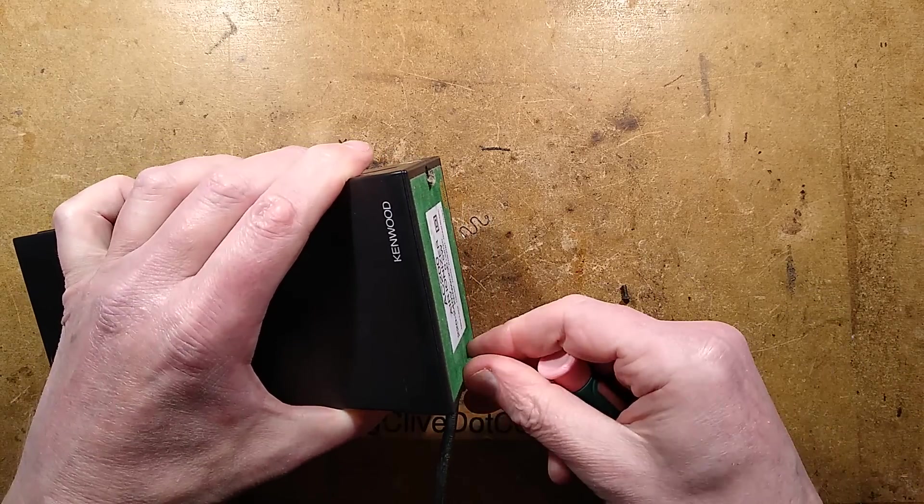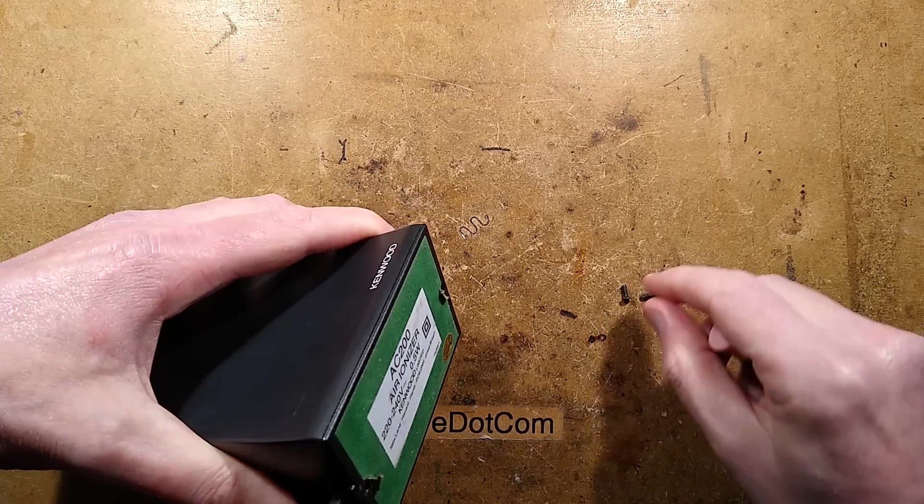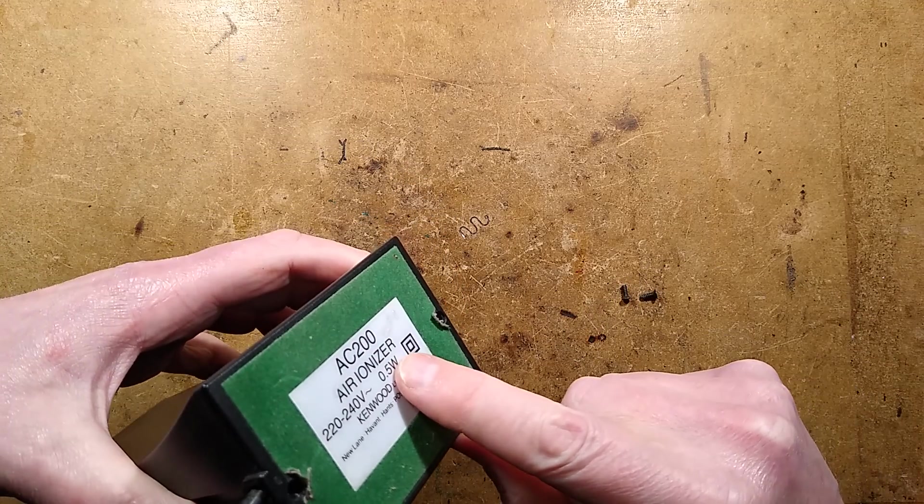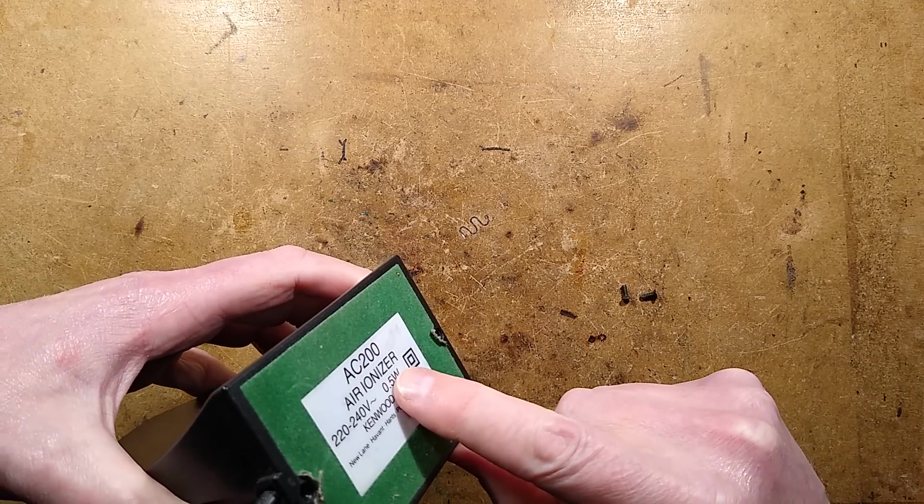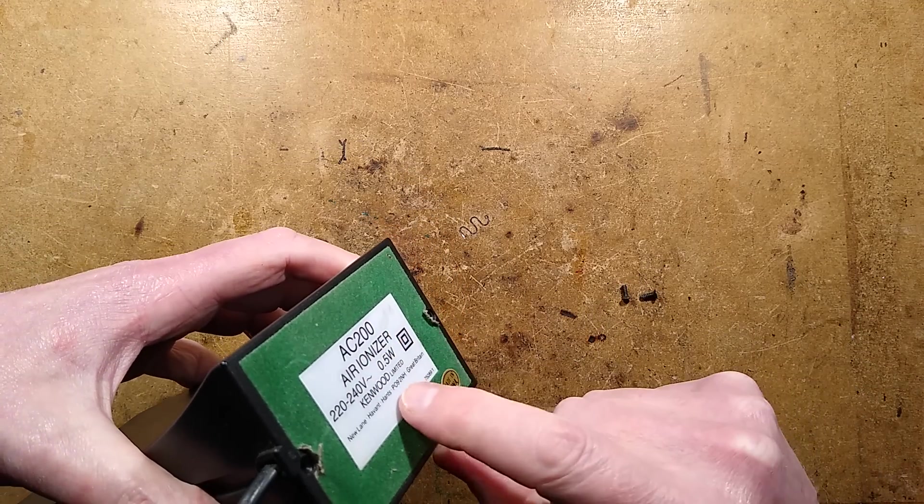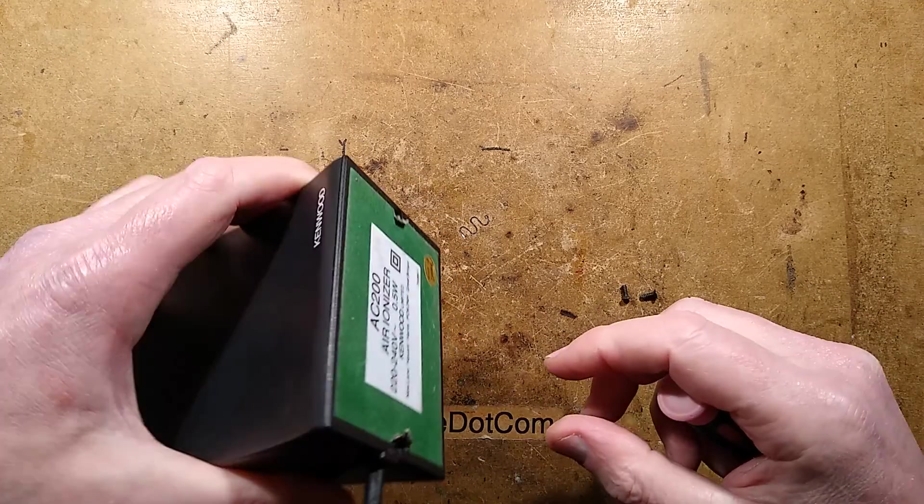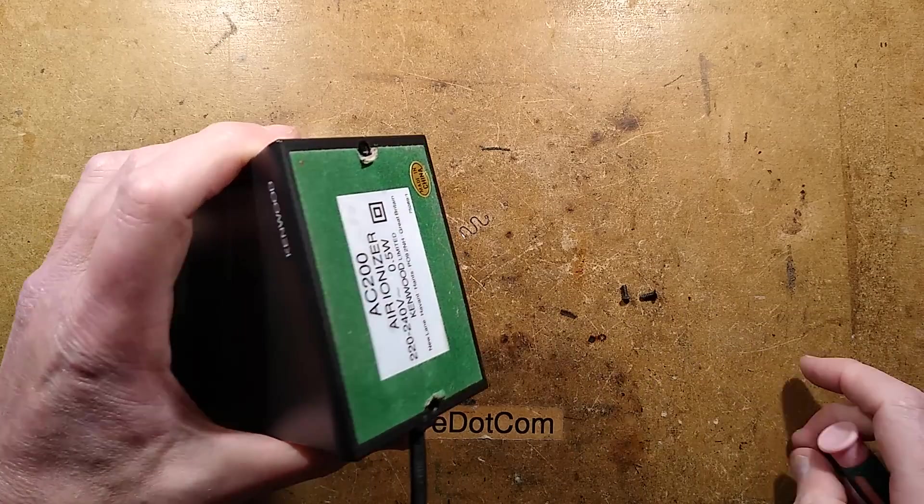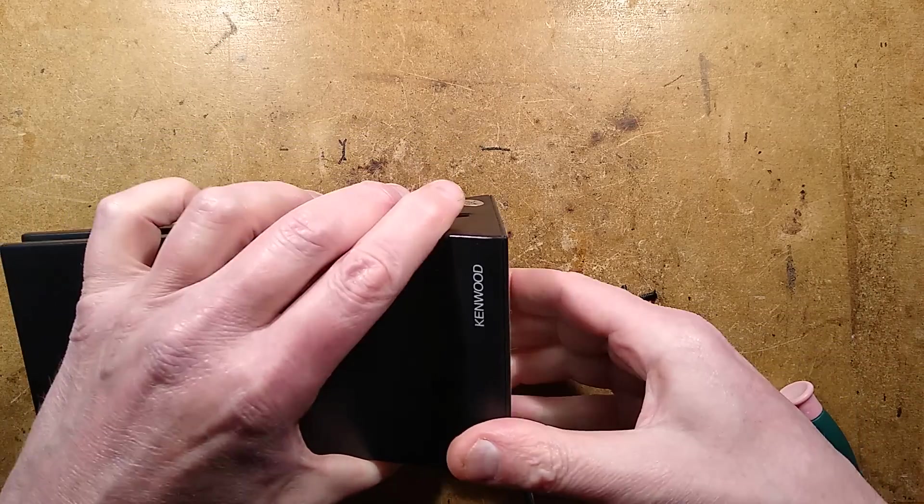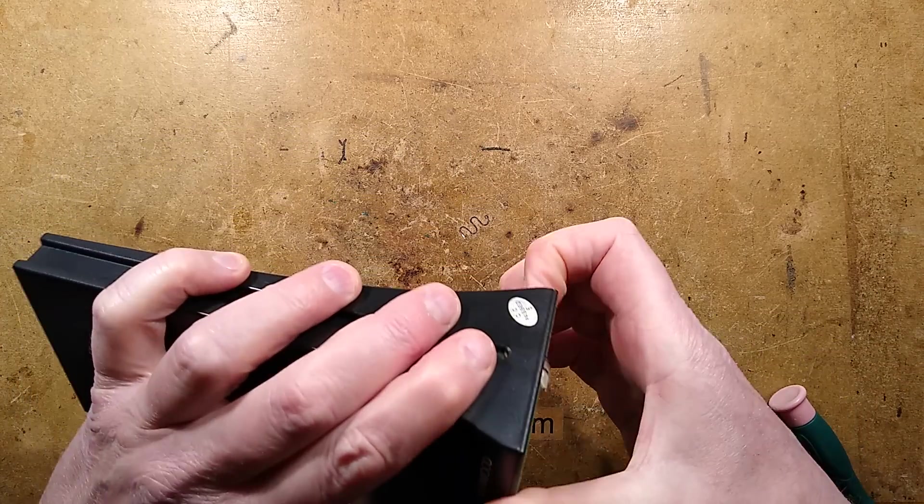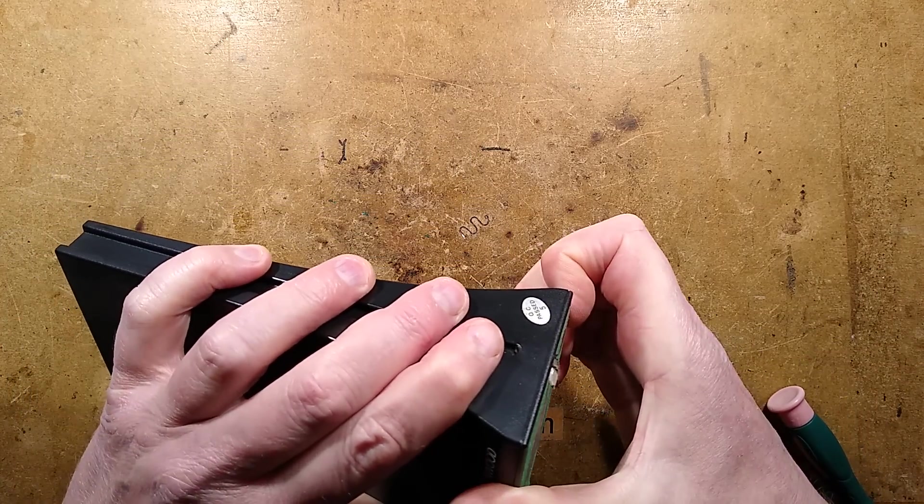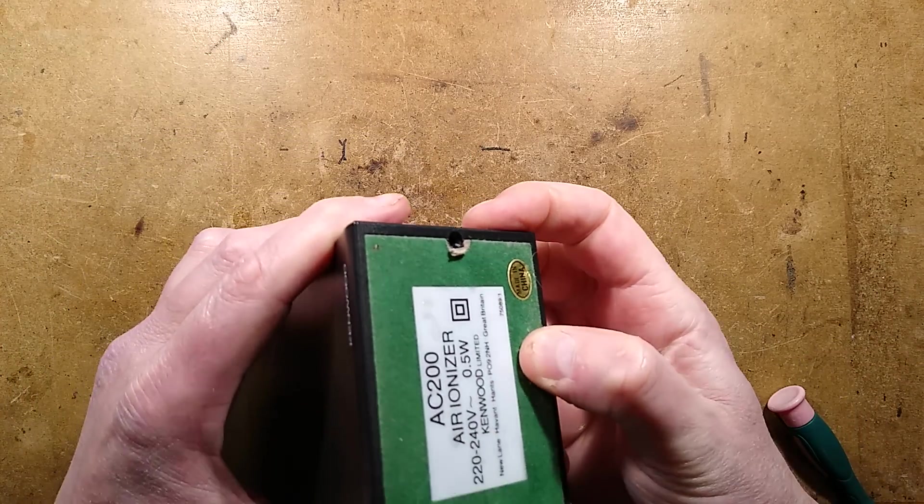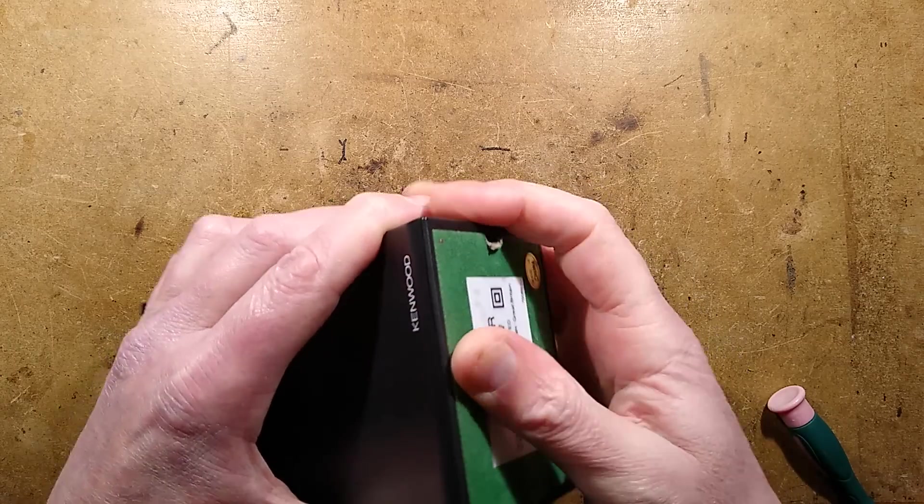It says air ionizer spelled with a Z, AC 200 at 0.5 watt, which does suggest it's a voltage multiplier.